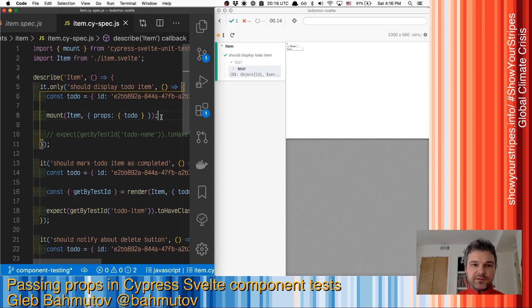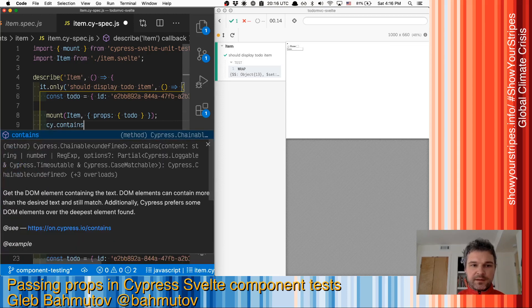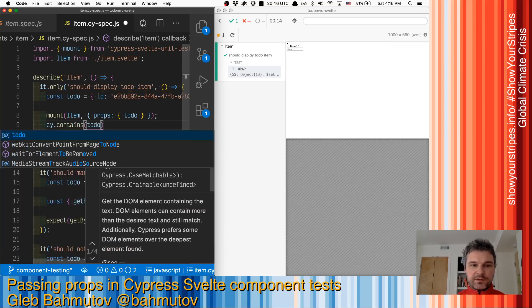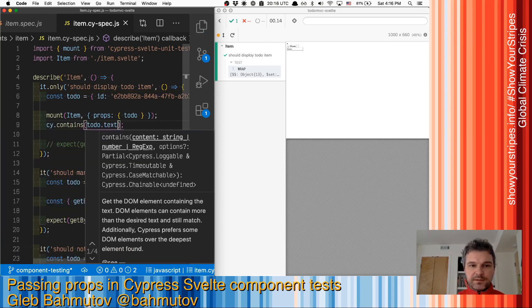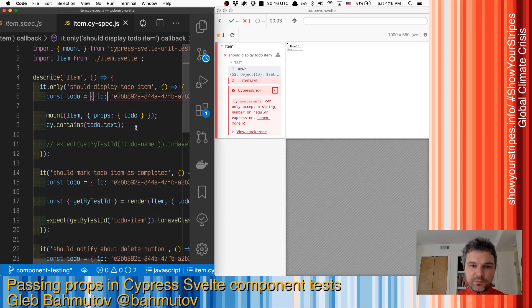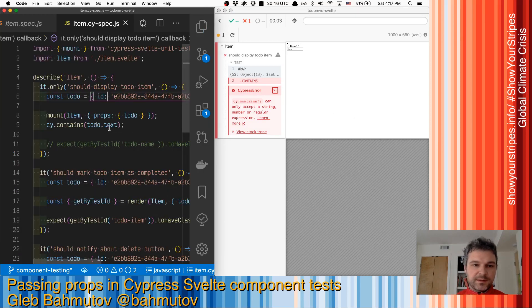We have to have the text, so it contains to-do text. What do we have here? Oh, it's not text, it's name.